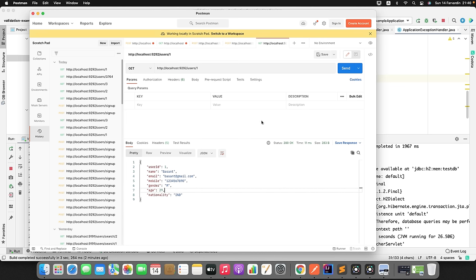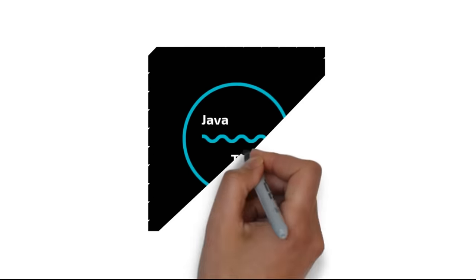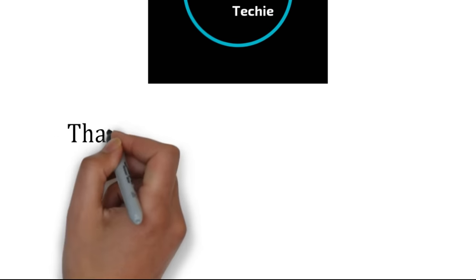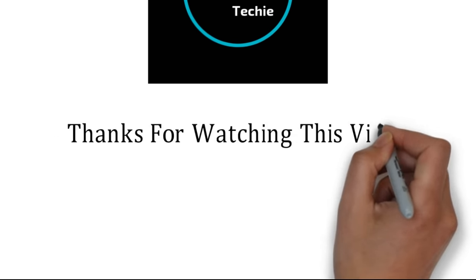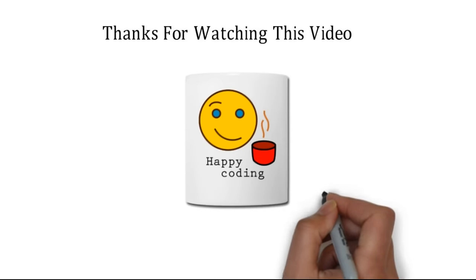Now if I restart the application and test with a valid ID I get the object, and with an invalid ID I get the error message 'User not found with id 3' and status code 500. This is how you can handle exceptions and validate incoming requests in your Spring Boot application. These two are major factors every developer should know. Let me know in the comment section if you have any doubt - that's all about this video. Thanks for watching, meet you soon with a new concept.